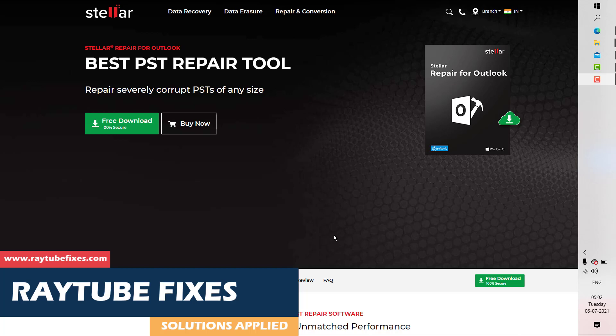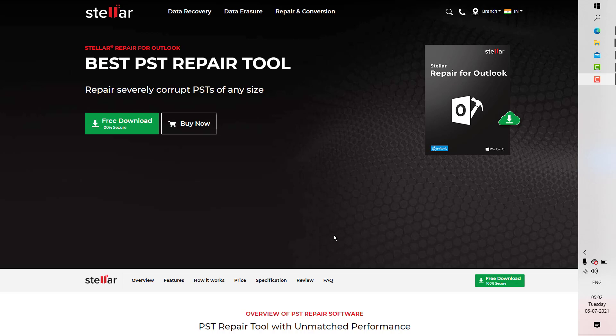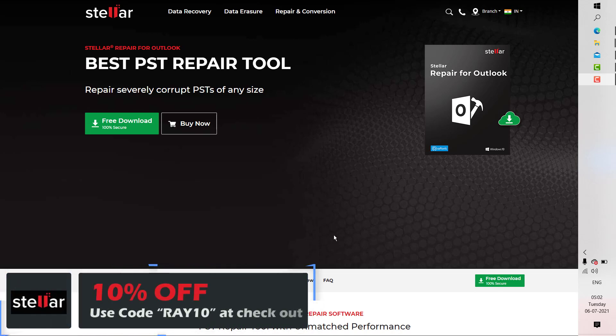Stella Repair for Outlook repairs and restores every bit of your Outlook mailbox and saves it in a new PST file which is ready to import to Outlook. To download and install Stella Repair for Outlook, which is absolutely safe, and get 10% off on the purchase, check the link in my video description.